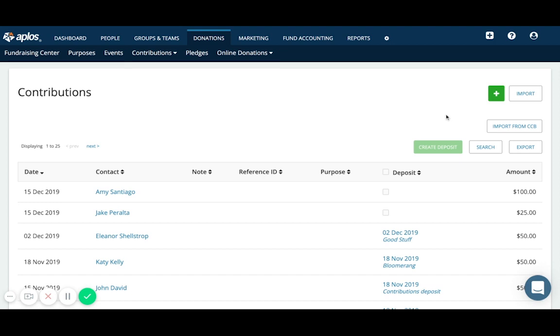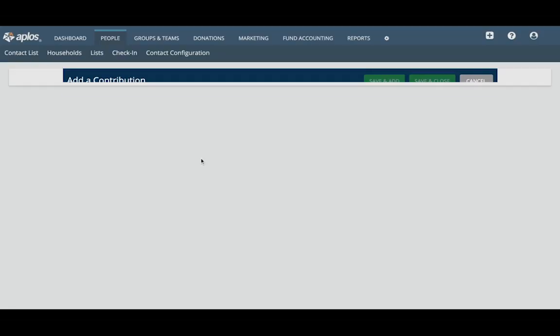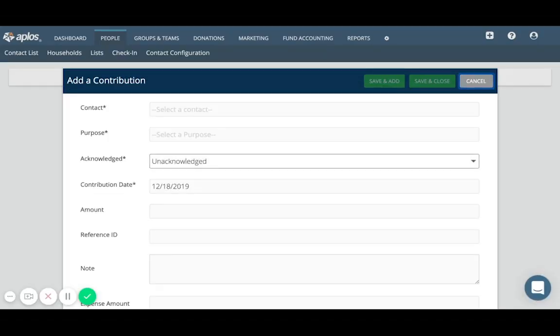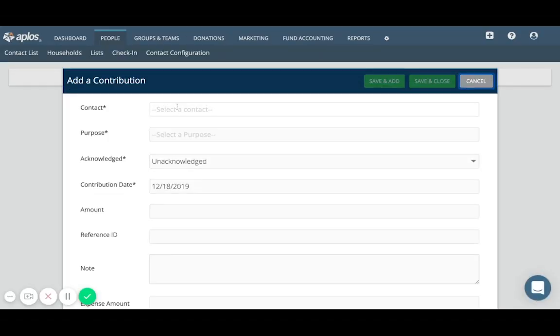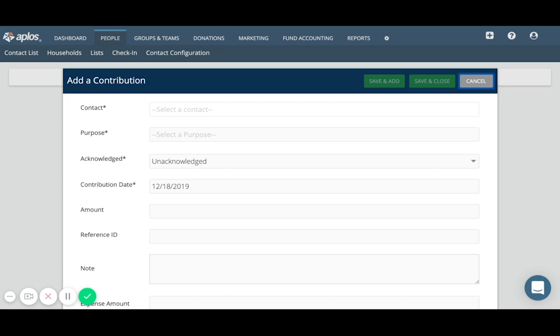To enter a new donation record, you'll click on the green plus button in the upper right. This will take you to a new window where you'll be able to enter in all of the details for the donation. So let's walk through an example.